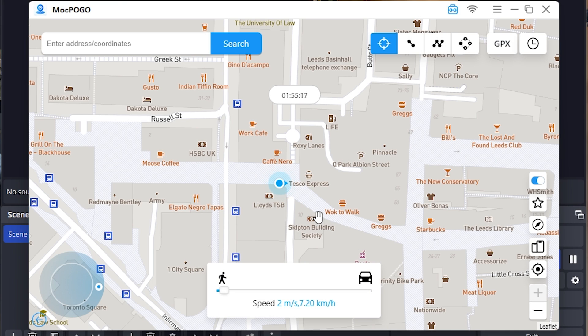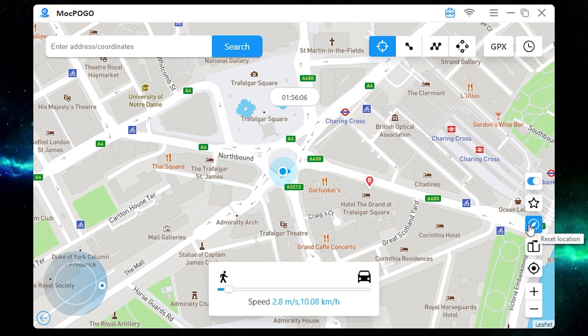You should remember: even if your device is unplugged from the PC, the location will still be changed. To reset the location, just reboot your device, or you can reset it here in the app.